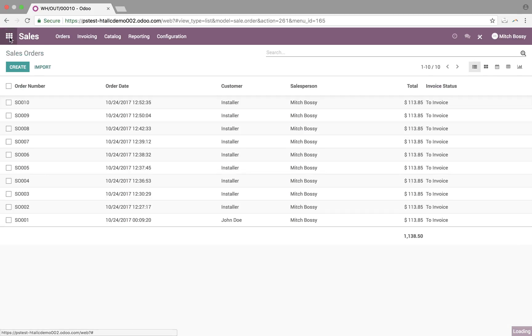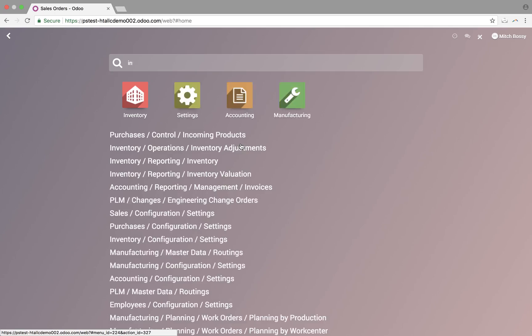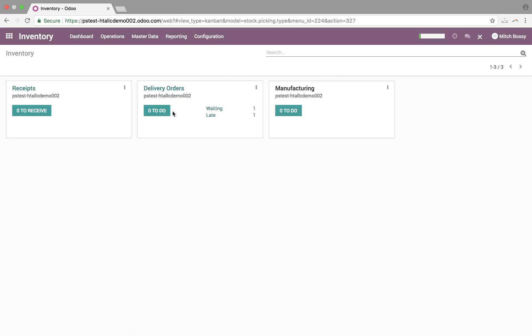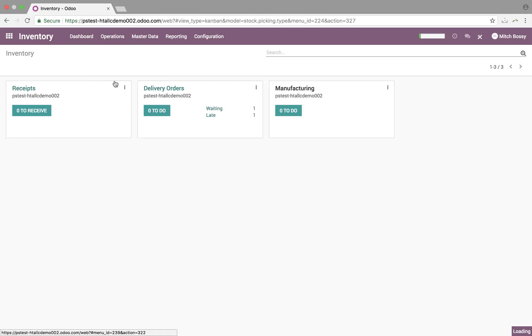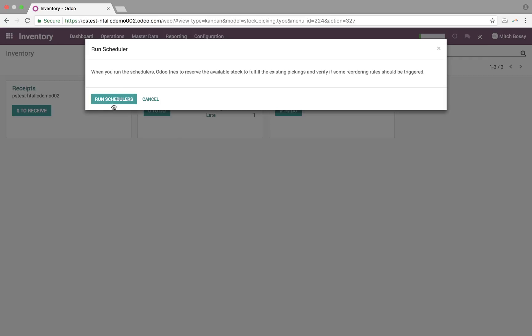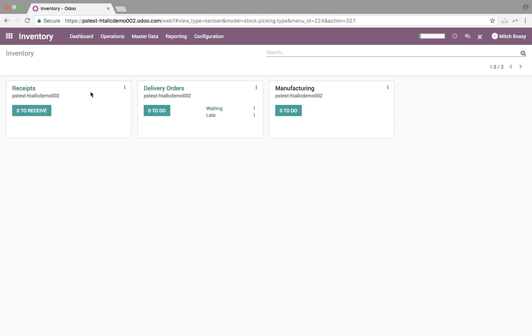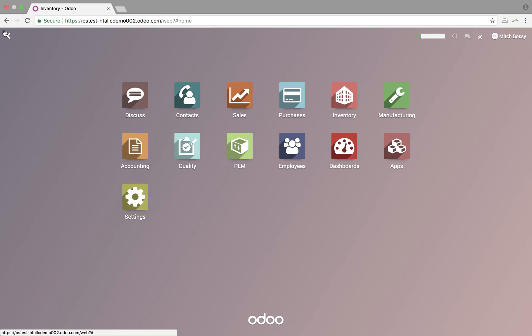In Odoo, we have something called schedulers, which you want to run these. When you run a scheduler, it's going to automatically generate all procurements. You can choose to have these run on a set period of time, or you can choose to have them just run continuously. In the demo, they run, we're running them manually.